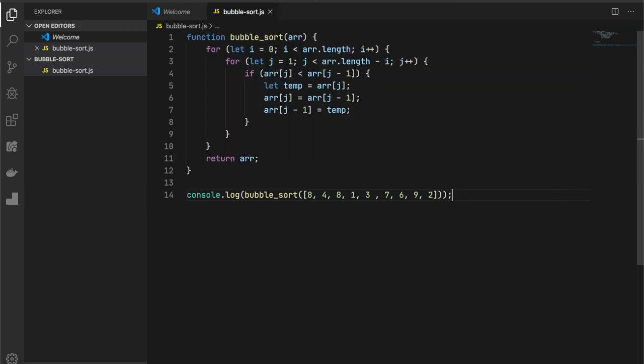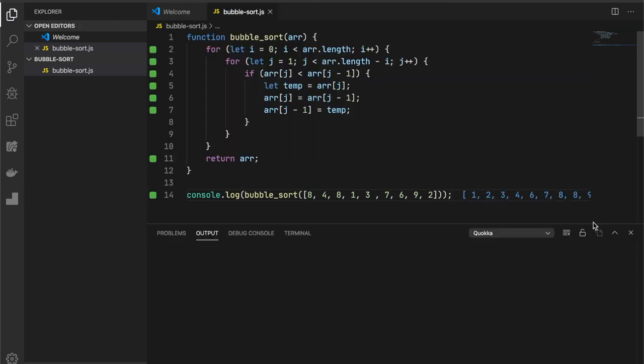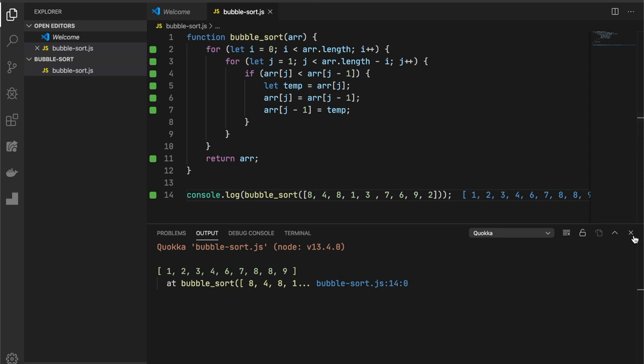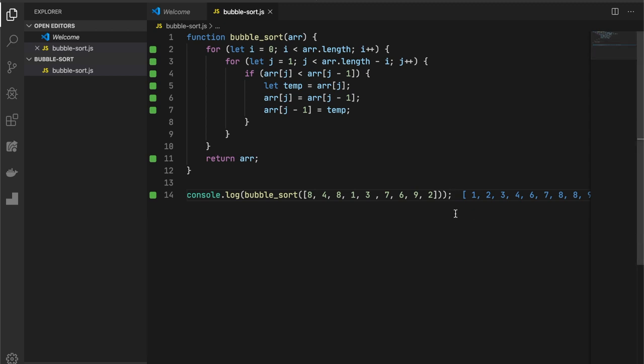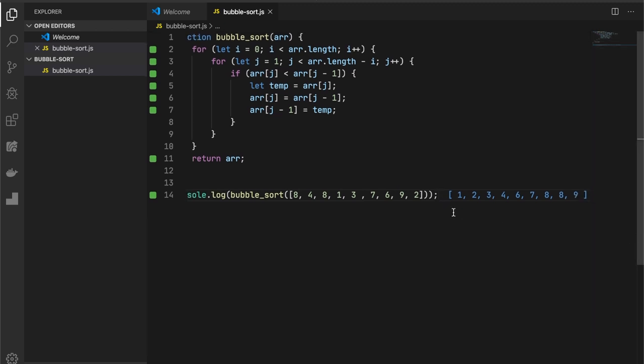That's all. As you can see, after execution of this function, our array is sorted.